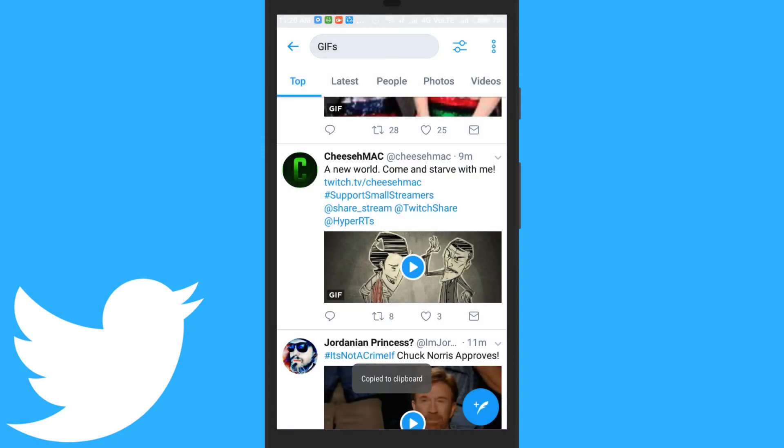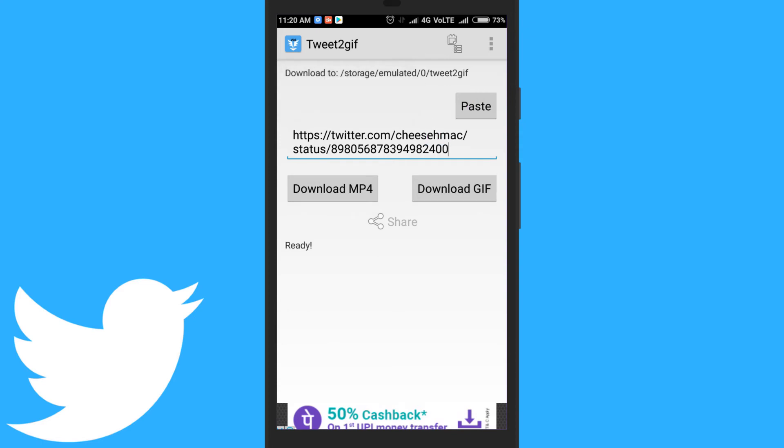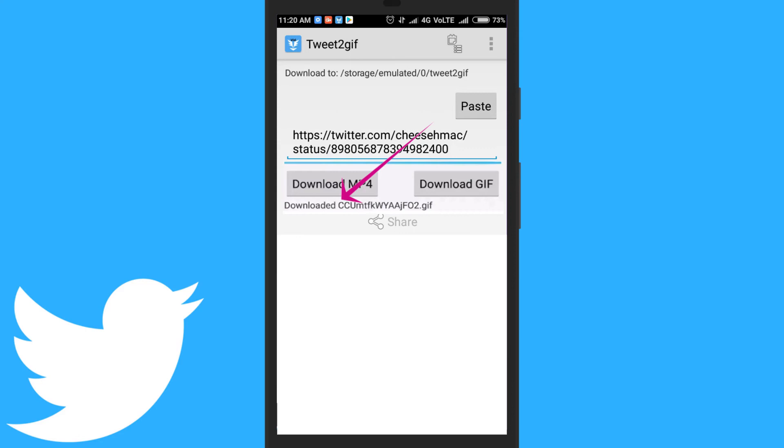Now open the Twit2GIF app and paste the link in the URL section of the app. Tap on the download GIF button and the GIF will be downloaded on your device.